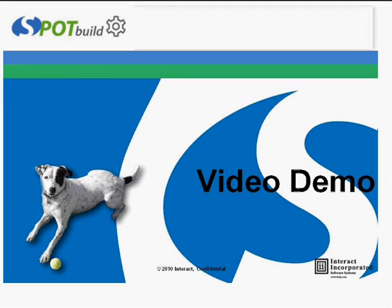Welcome to the Spot Build tutorial. In this video, we will introduce you to the Spot Build tool and demonstrate how easy it is to build and deploy a voice application using Spot Build's drag-and-drop method.